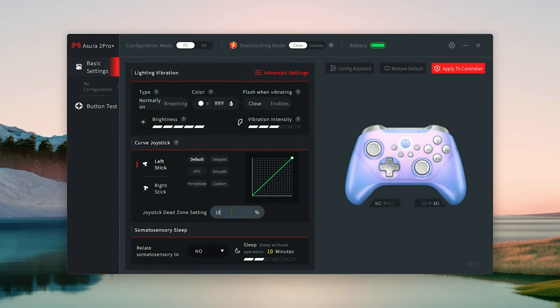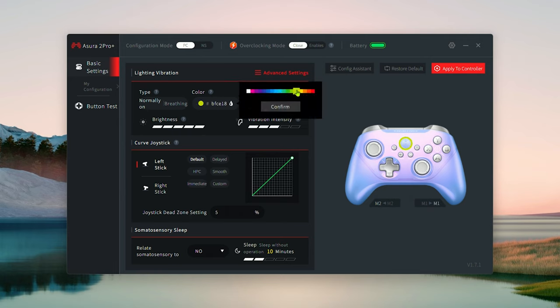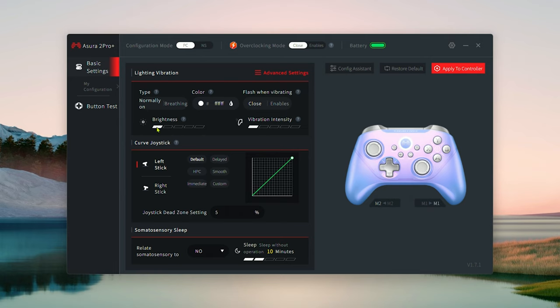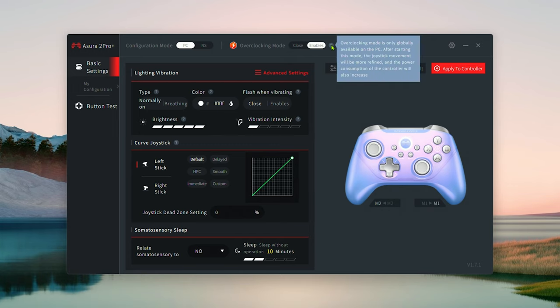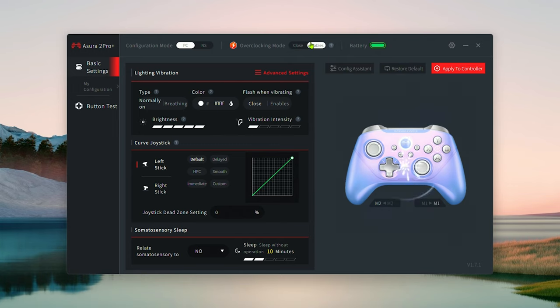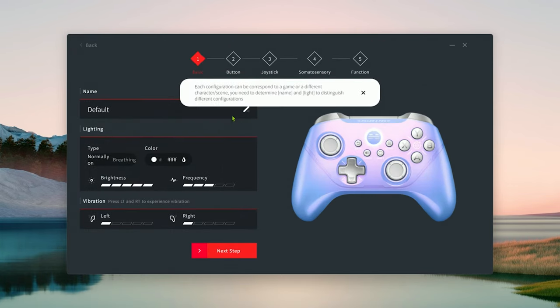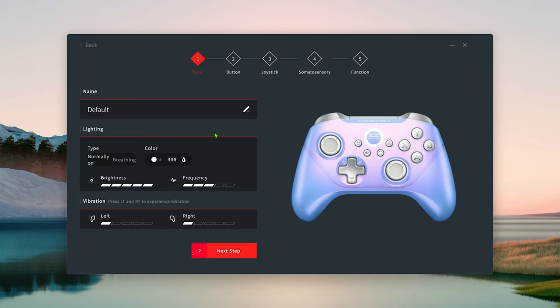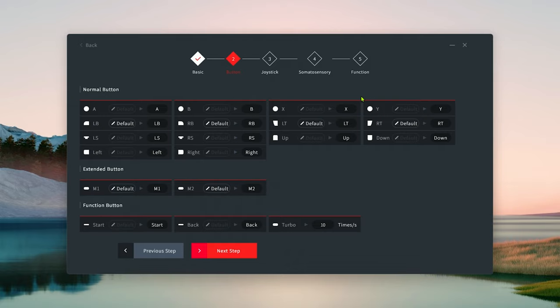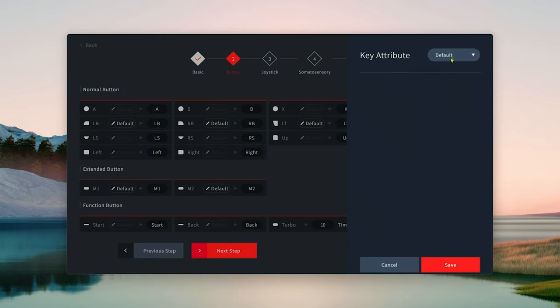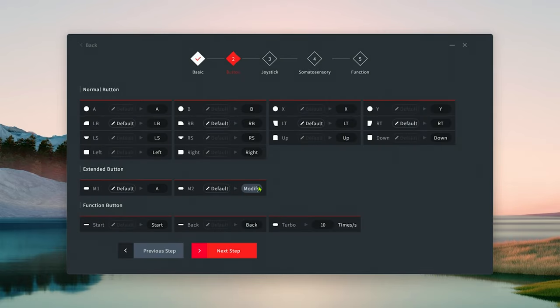However, there is a control app from Beitong available from their website, and the link is down below in the video description. With this app, you can customize the controller's functions and features to your liking. For me, I usually don't get too detailed with customization, but I do prefer zero deadzone on my sticks and I usually turn off controller vibration.